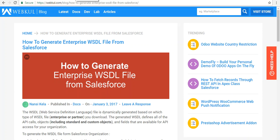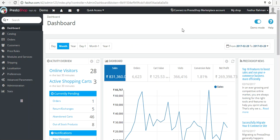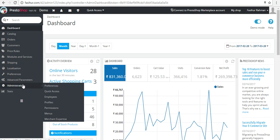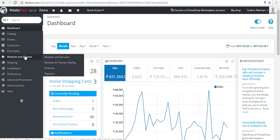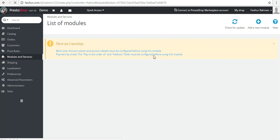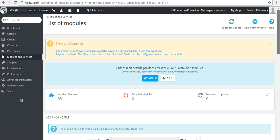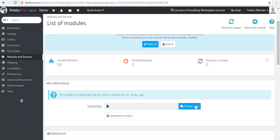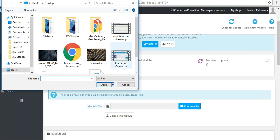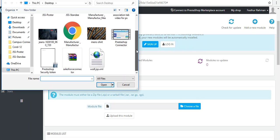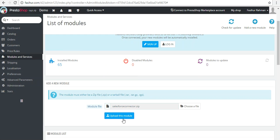This is our PrestaShop backend. Go to Modules and Services, click on Modules and Services, and click on 'Add a New Module.' You will find an option to choose a ZIP file — you need to upload the connector ZIP that you will find once you purchase the connector. Select it and upload the module.